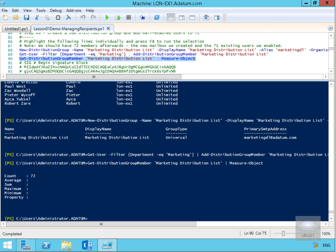We can finally see a count of 72 users within the Marketing Distribution List, which is correct — when we enabled mailboxes for the Marketing department we created 71 new mailboxes, and there was already one mailbox that existed within that department. That's the end of this demonstration of using Windows PowerShell to manage recipient objects. Thank you.